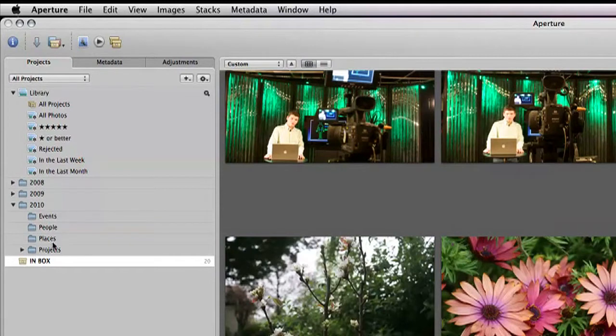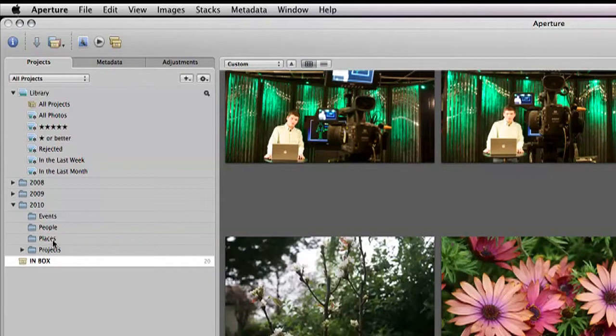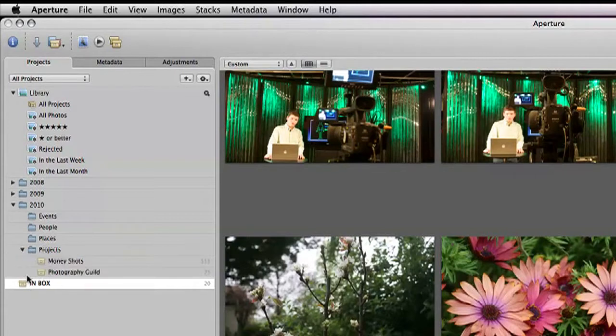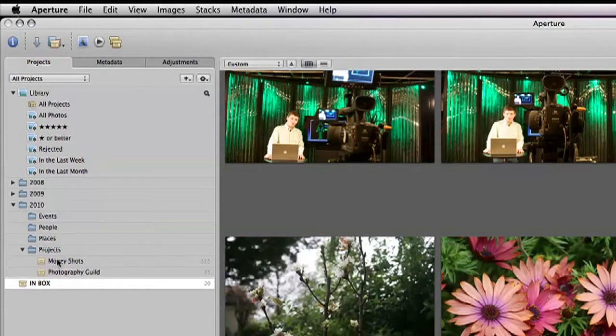Then there's places. Under that, I would have any kind of trips I take. And then projects, which is obviously what I've been working on most since the beginning of the year.